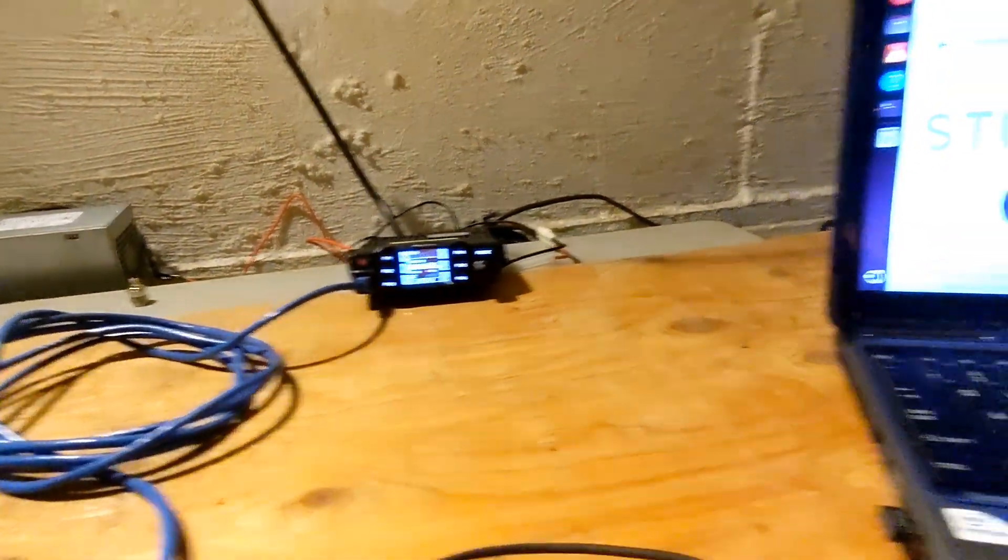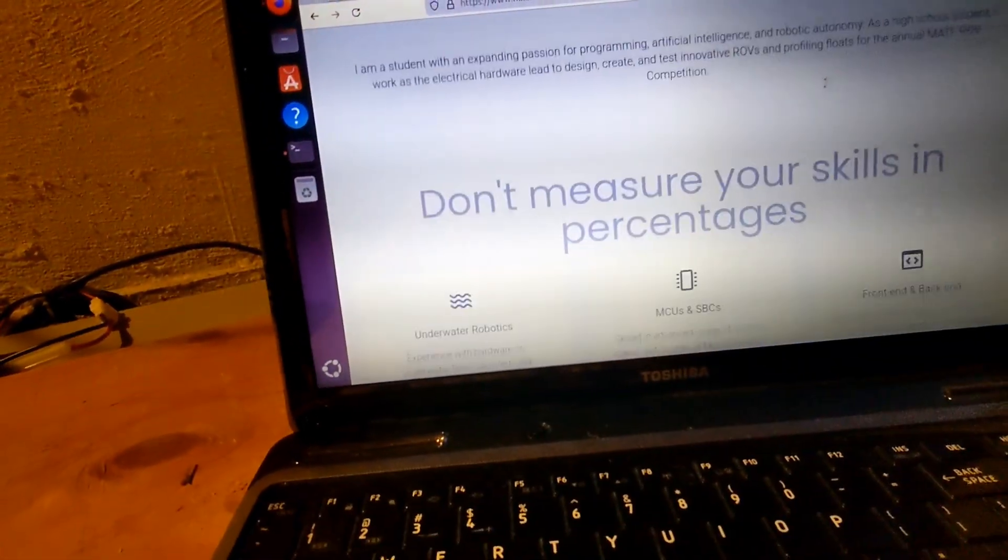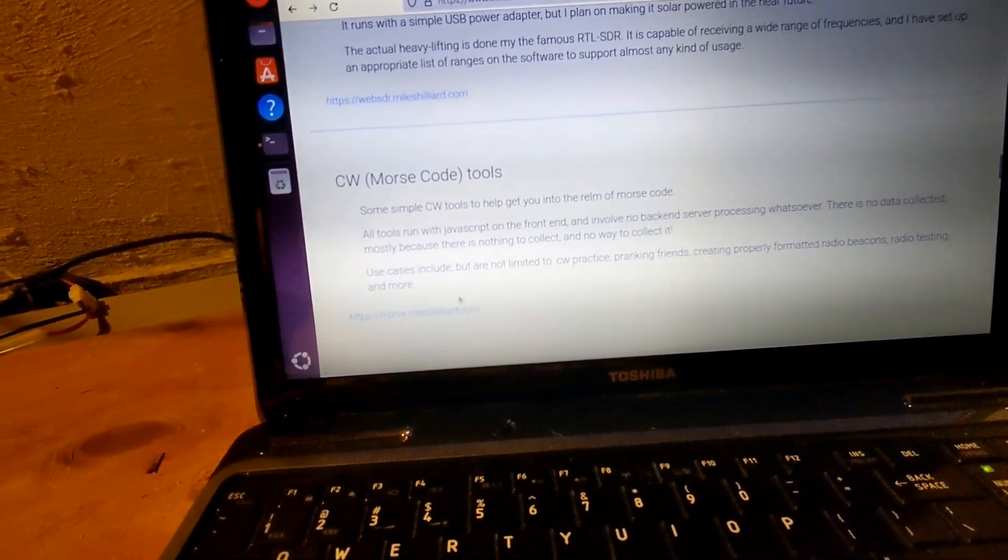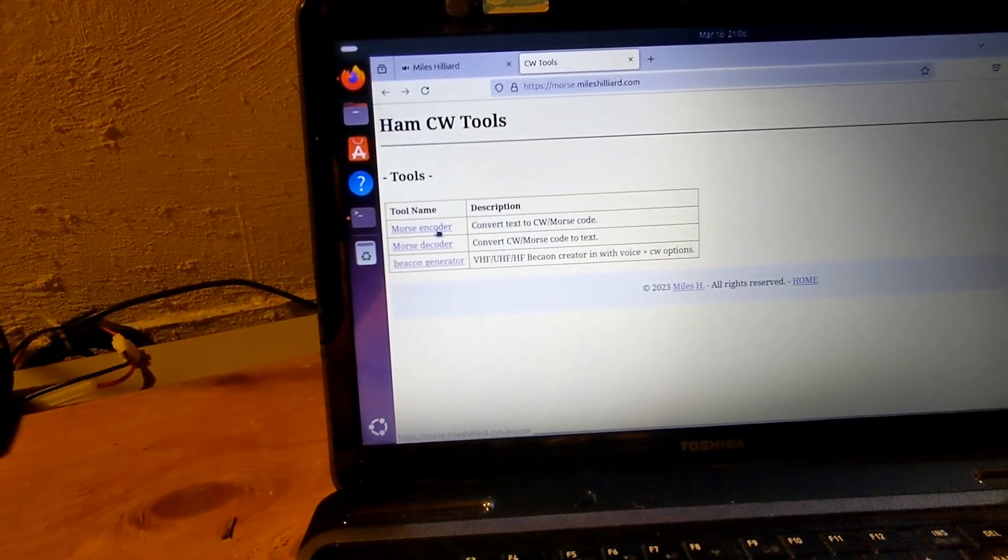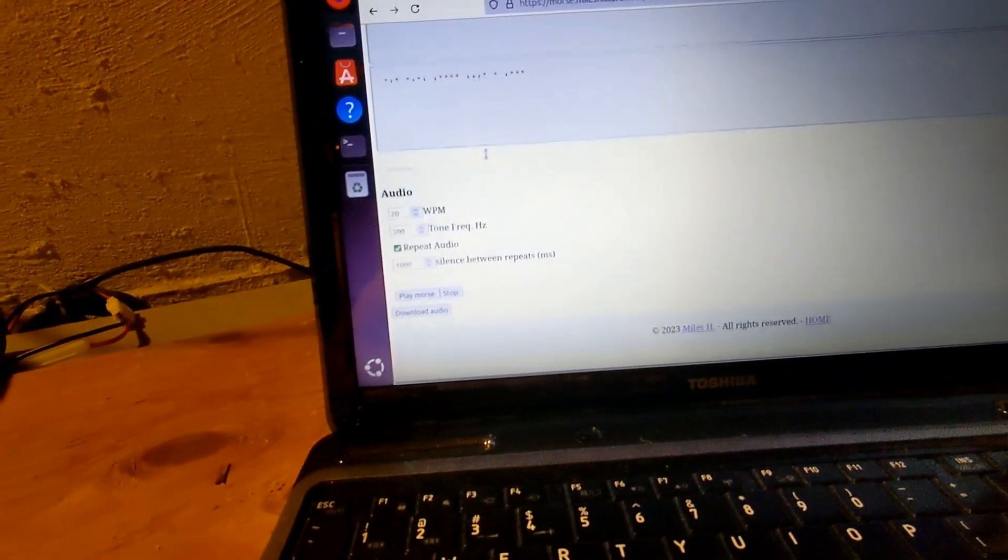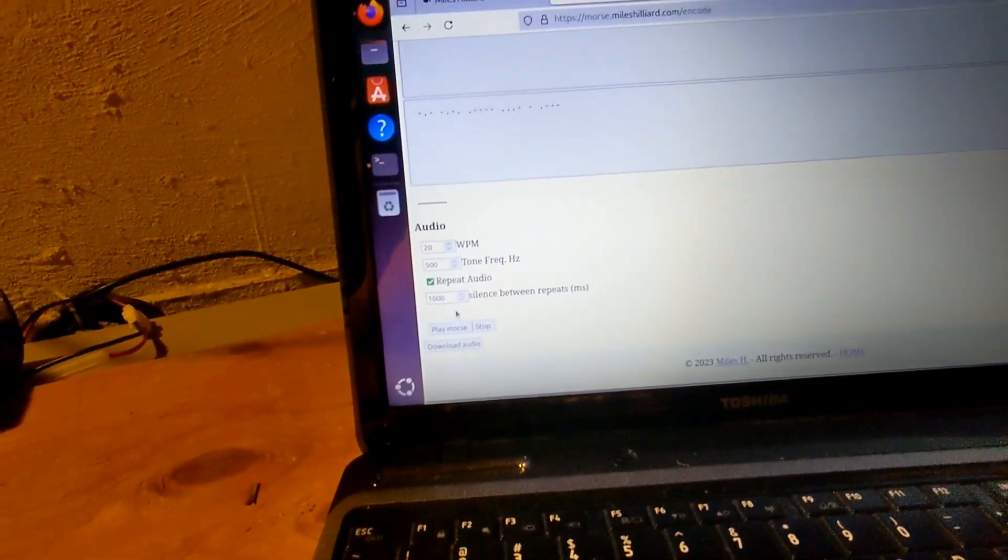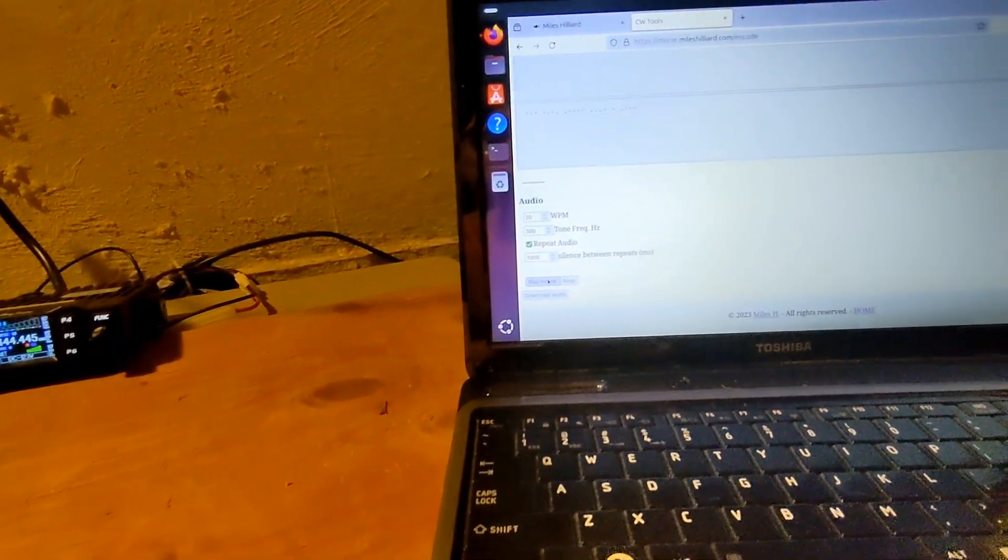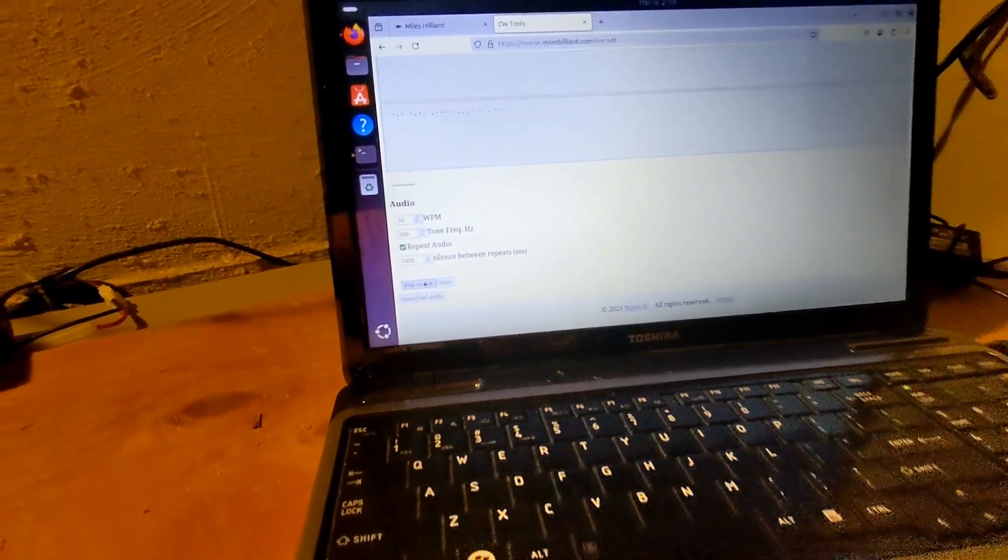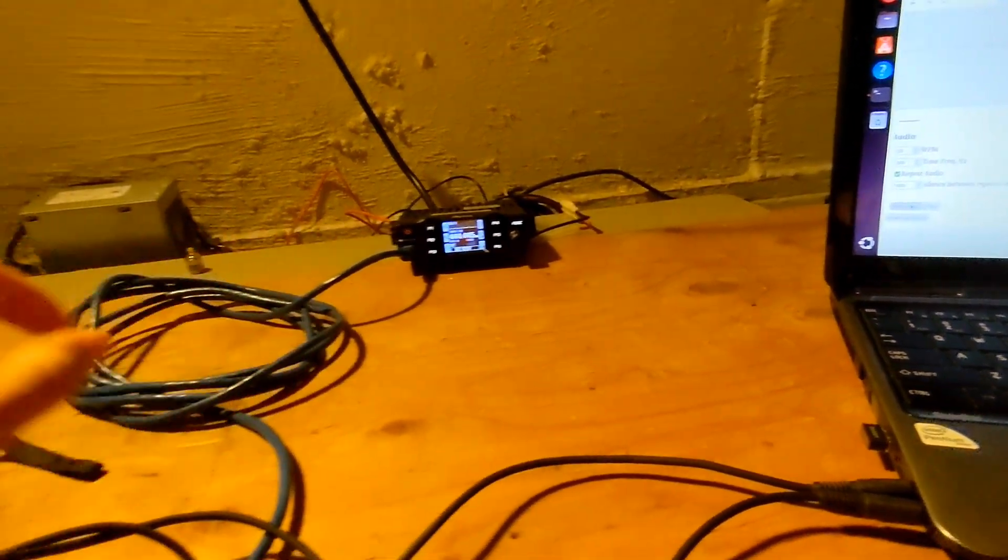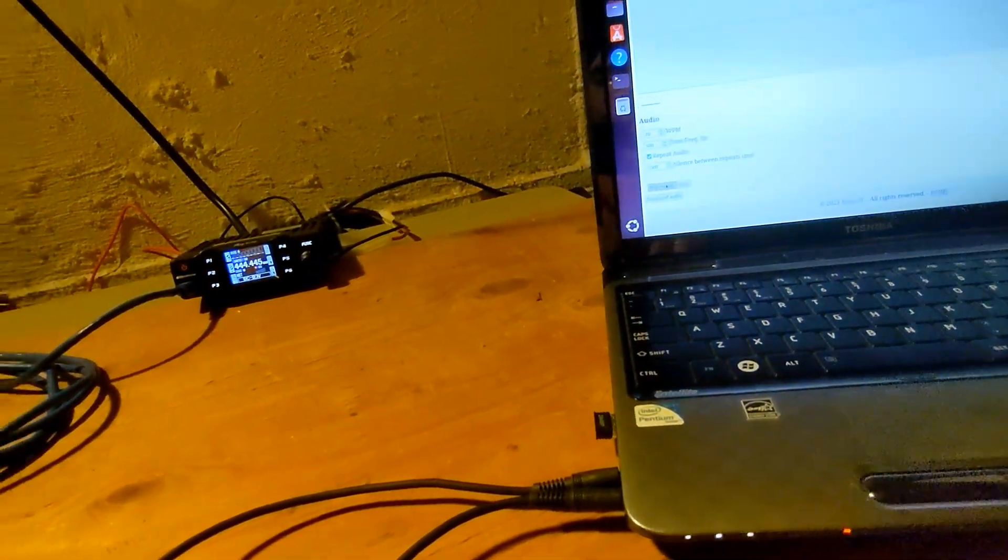And in order to transmit, I'm going to go to my website, mileshilliard.com. And I have a website that I created for Morse code transmission here. So this is some ham radio CW tools. So I have my Morse encoder, and I just have my call sign here. So what I'm going to do is, actually no, I'm going to have it repeat every one second. And what I'm going to do is then transmit that Morse code, which will then be sent from my laptop to the radio and should come out through my Baofeng because it's tuned to the same frequency.